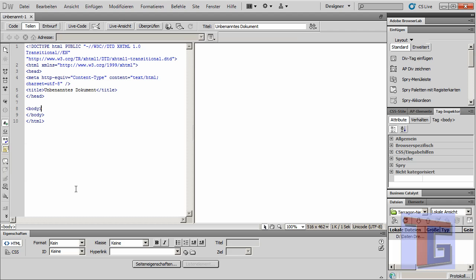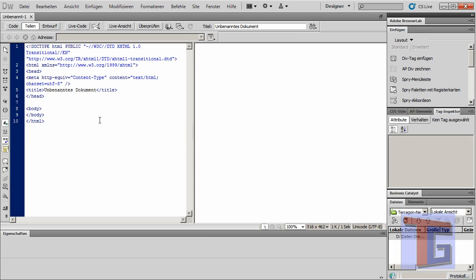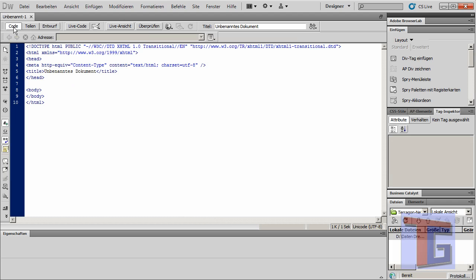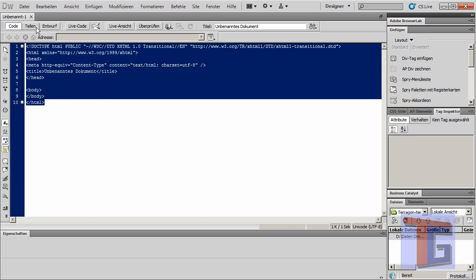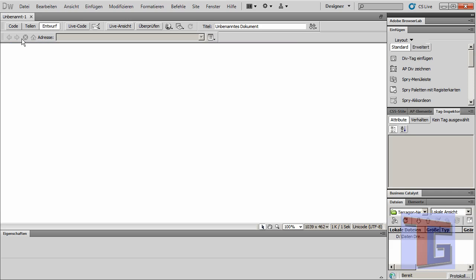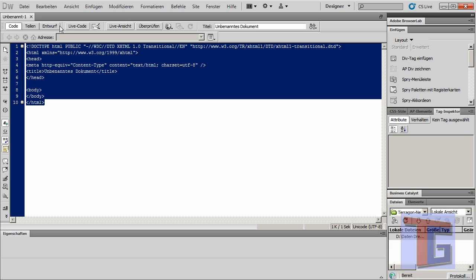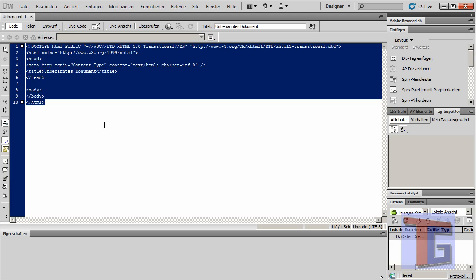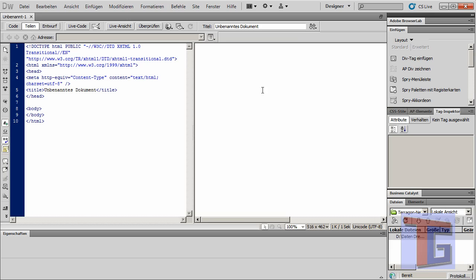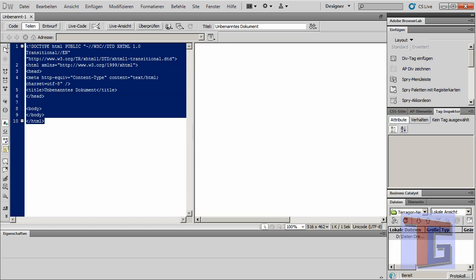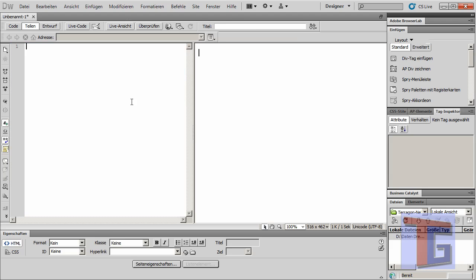I want to open a new document. We normally have the code view or the design view of our page, but we need only the code view — though we can have the shared view too, so we will see both.